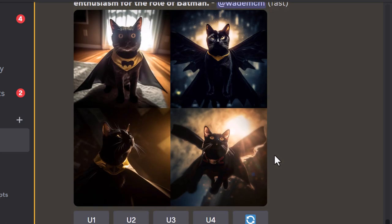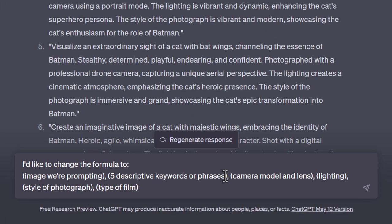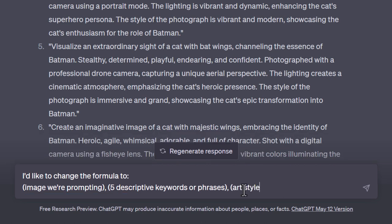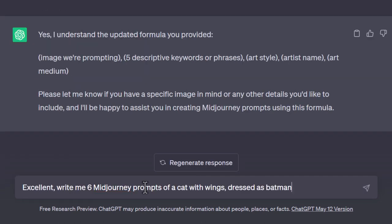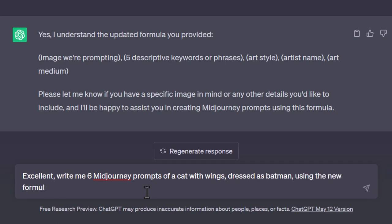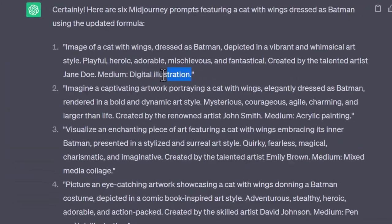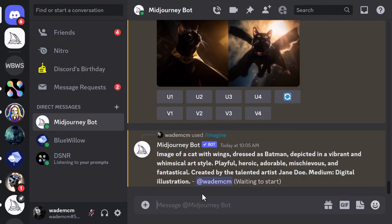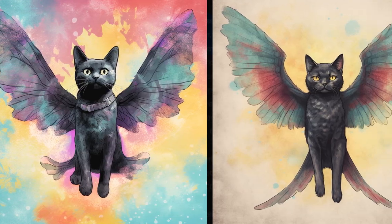You don't have to stick with this one formula. I can say 'I'd like to change the formula' and paste in a new one — getting rid of all the camera models and replacing them with art style, artist name, and art medium. Now I can change it to an art-style type of prompt. I say 'type yes if you understand,' then respond almost like I'd talk to a person: 'excellent, write me six mid-journey prompts of a cat with wings dressed as Batman using the new formula.' I copy the first prompt, paste it into MidJourney, and we get something completely different — more artistic — but we've given ChatGPT the same subject with a different formula.